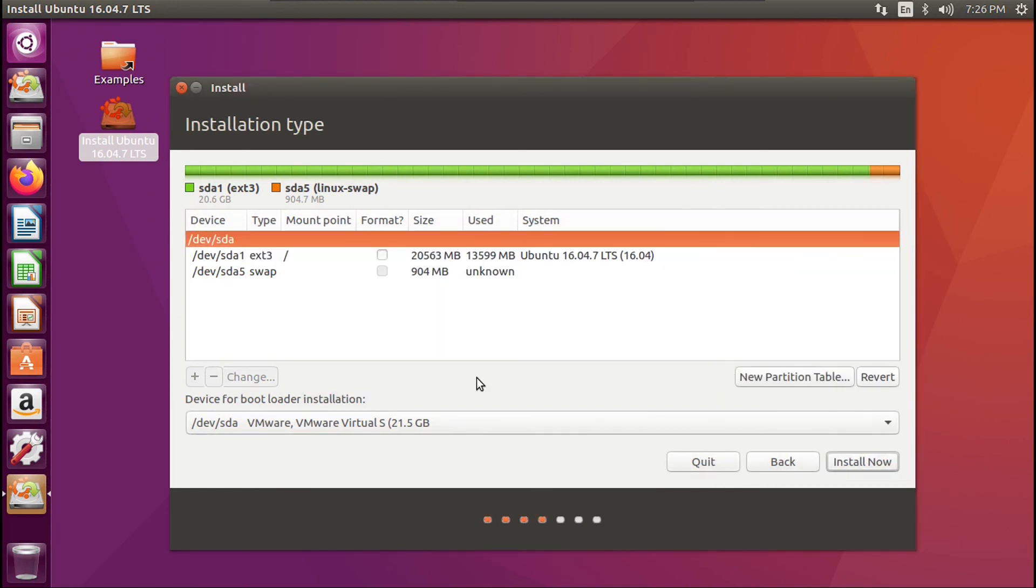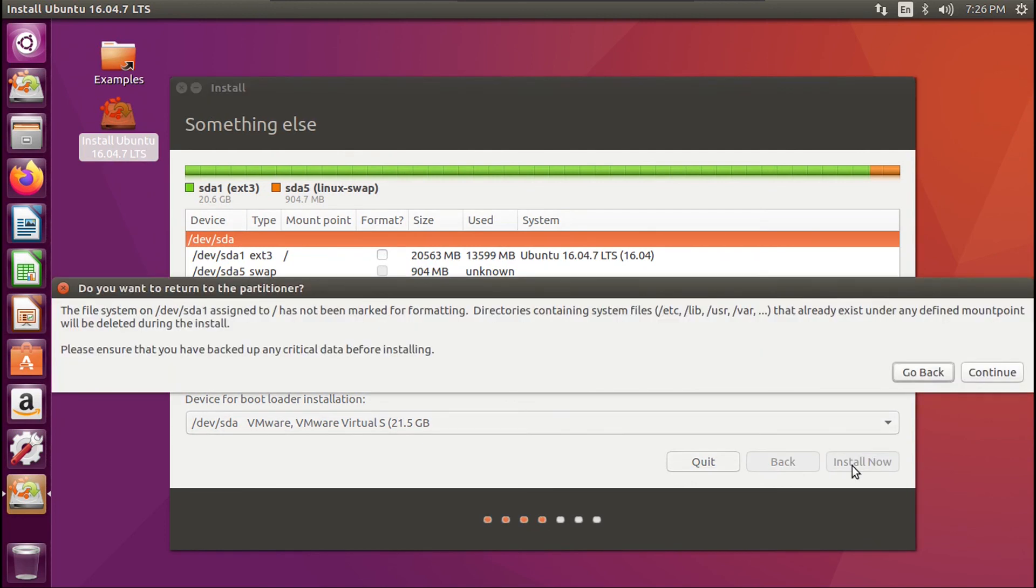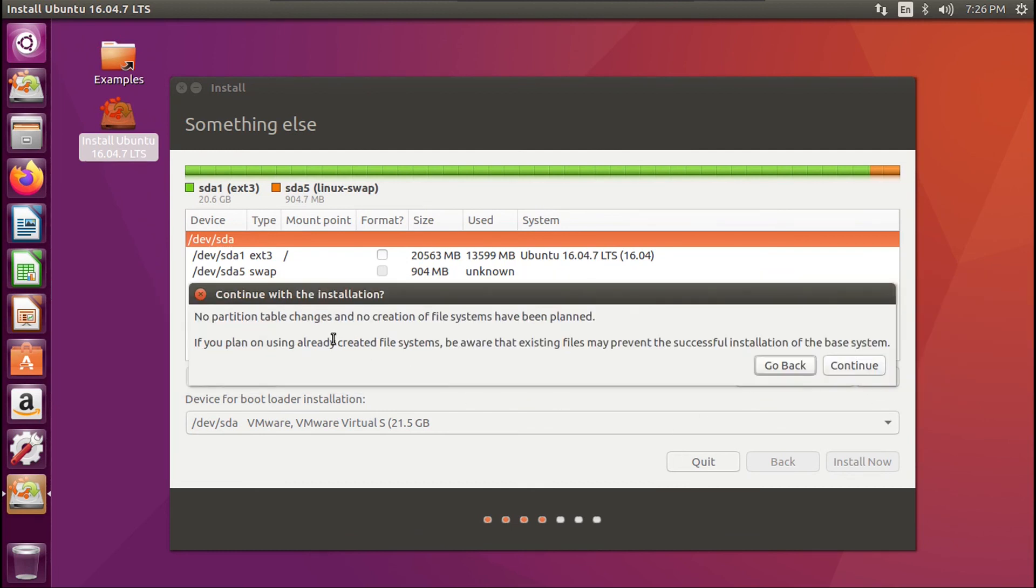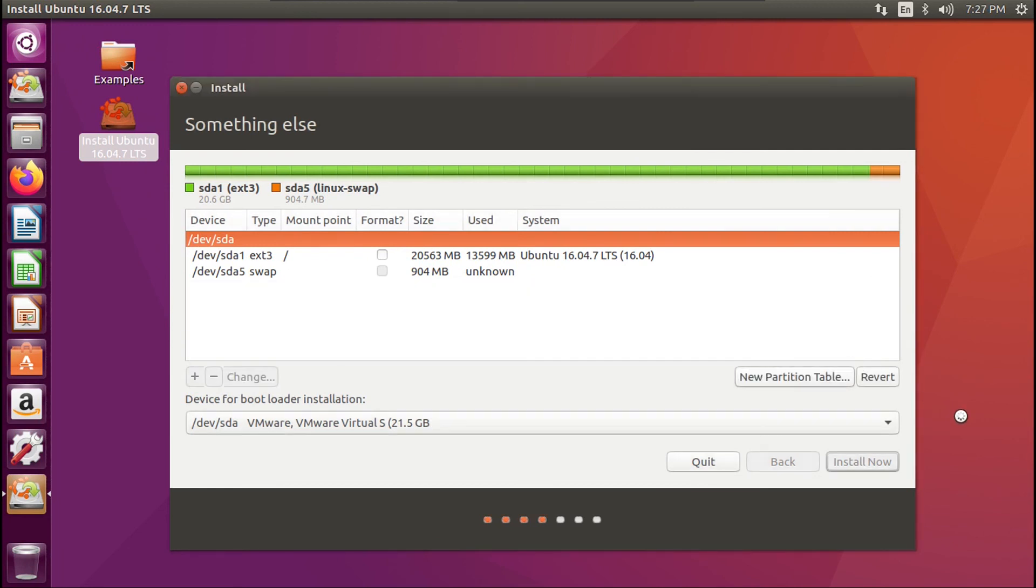All right, now that actually took a while. But once that's done, we have to make sure that the partitions format box is not checked off, then click install now. And then it'll give us a different message than what you would get if you were doing a clean install. Then we just click continue. And then it's going to complain that no partition table changes and no creation of file systems have been planned. We're going to continue anyway.